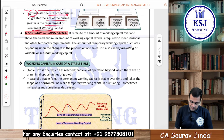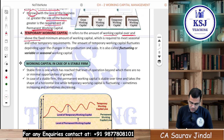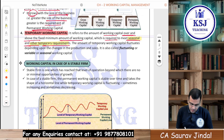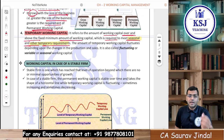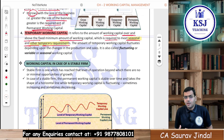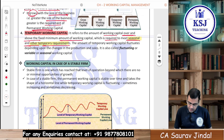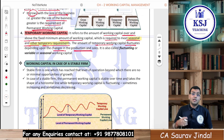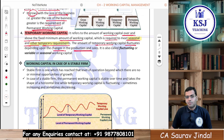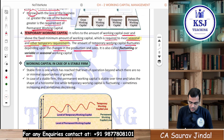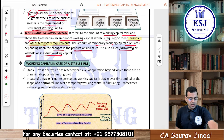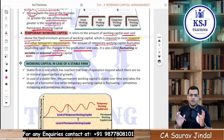Temporary working capital refers to the amount of working capital over and above the fixed minimum amount, required to meet seasonal and other temporary requirements. For example, in your birthday month you want to give a party to friends — the extra 5,000 rupees you get for that temporary purpose is temporary working capital. The amount of temporary working capital fluctuates depending on changes in production, sales, demand, and seasonal changes. It is also known as fluctuating, variable, or seasonal working capital — alternative names are always important.